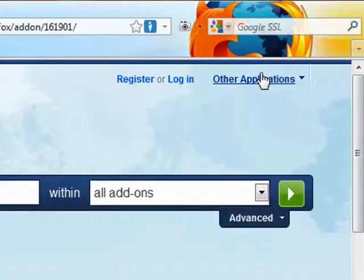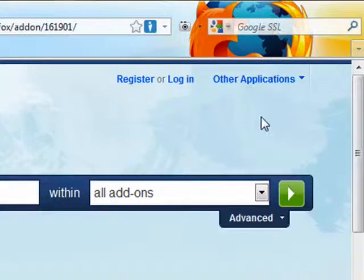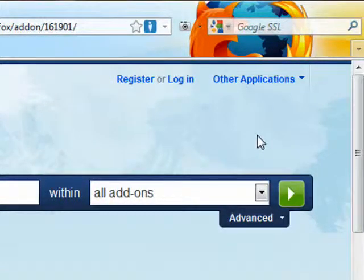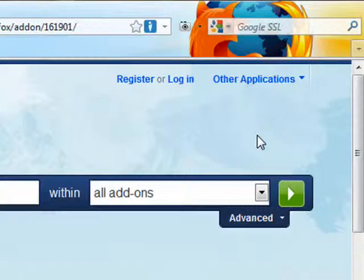Now when we look at the search bar, we can see that the Google SSL search is showing up, and every time you search from this field, you'll be doing so through Google's securely encrypted channel.